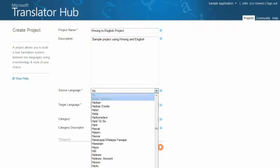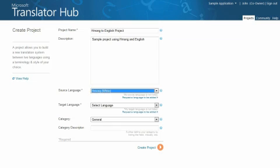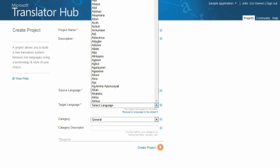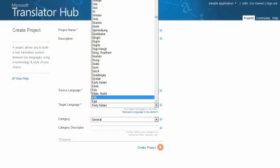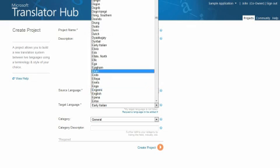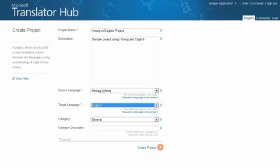Then select the source and target languages. The source language is the language you're translating from, and the target language is the language you're translating to. Together, these are referred to as a language pair.